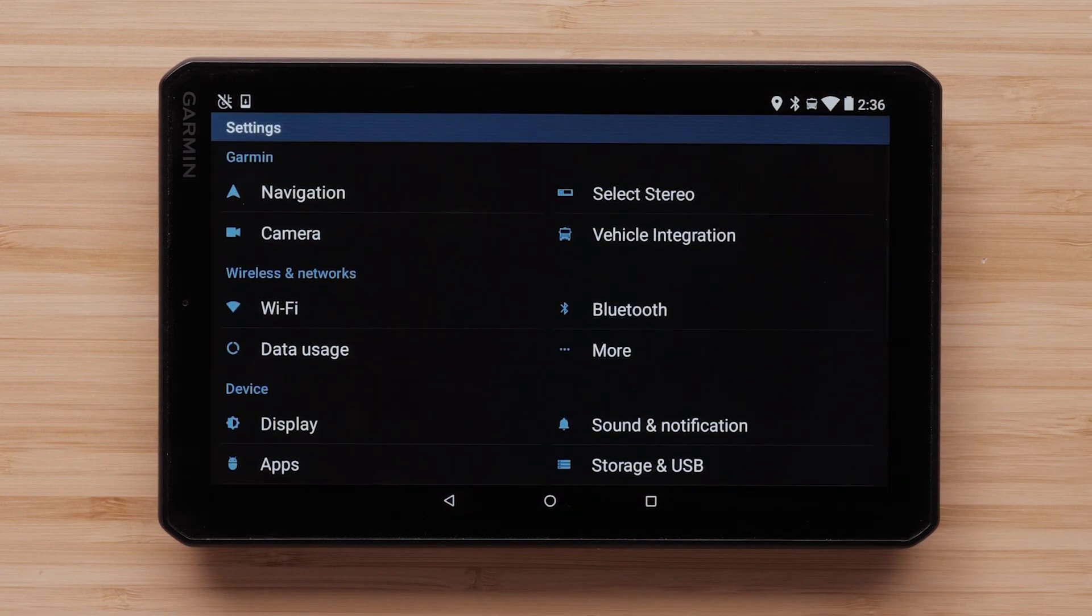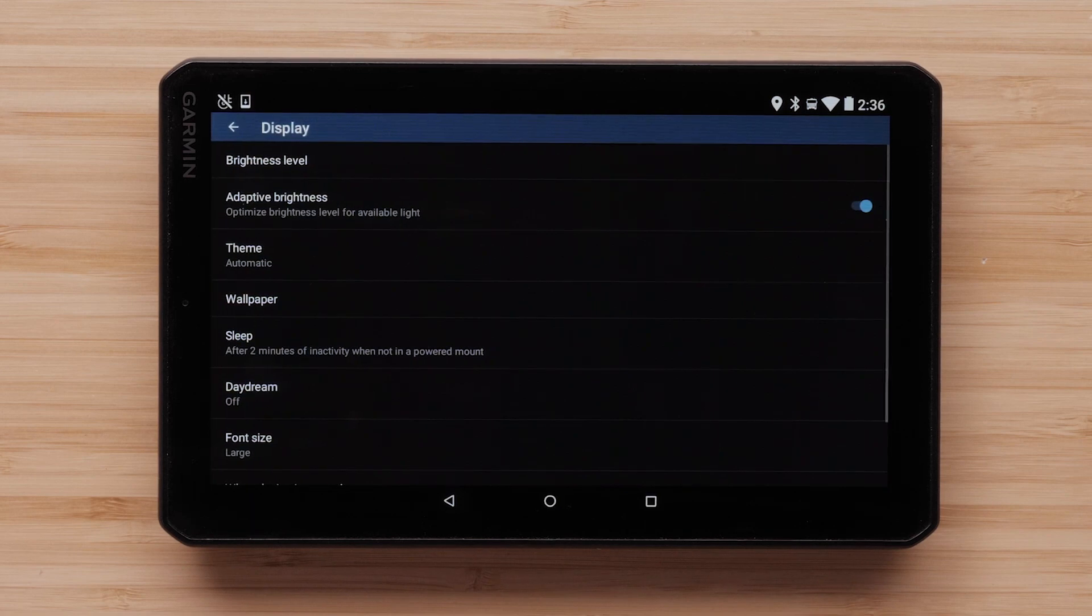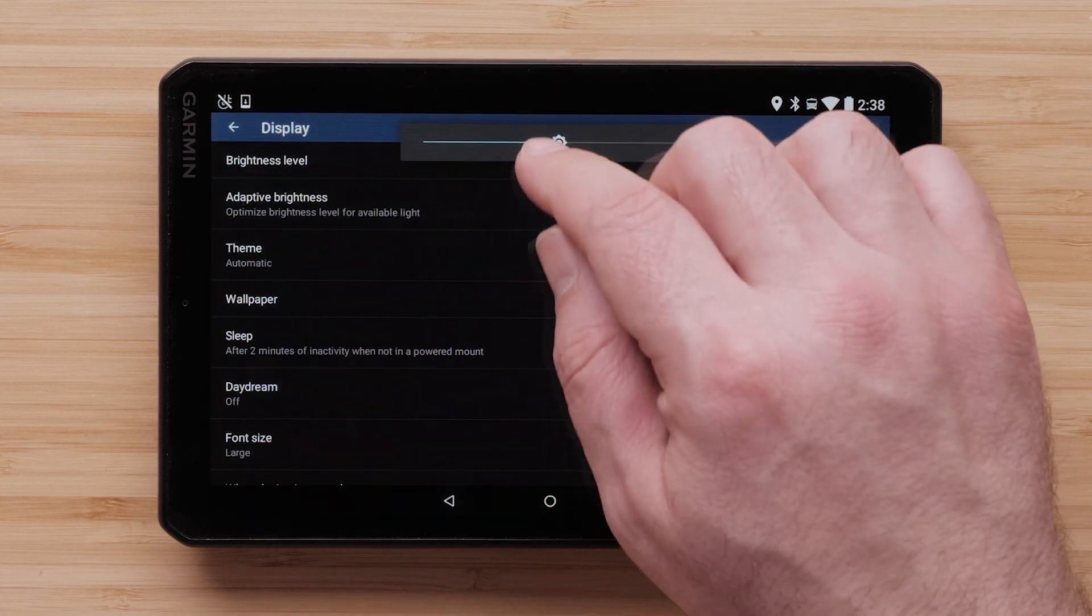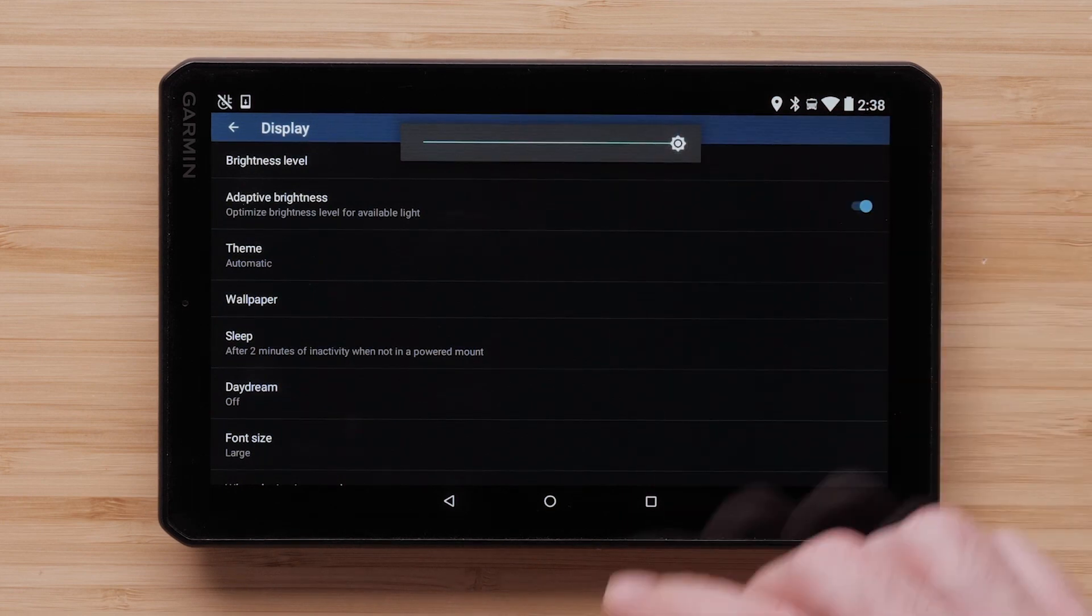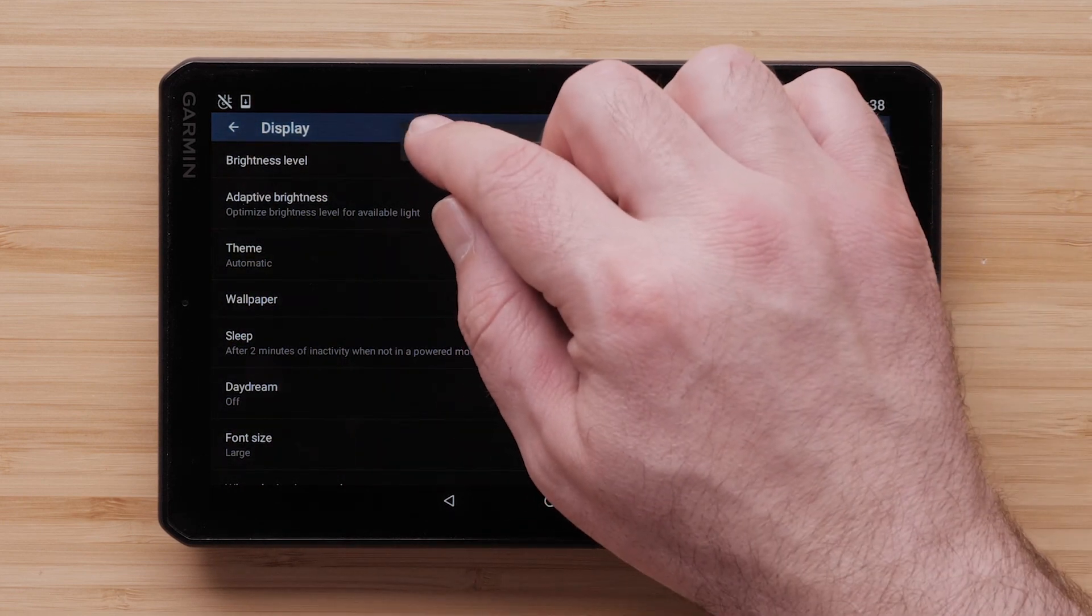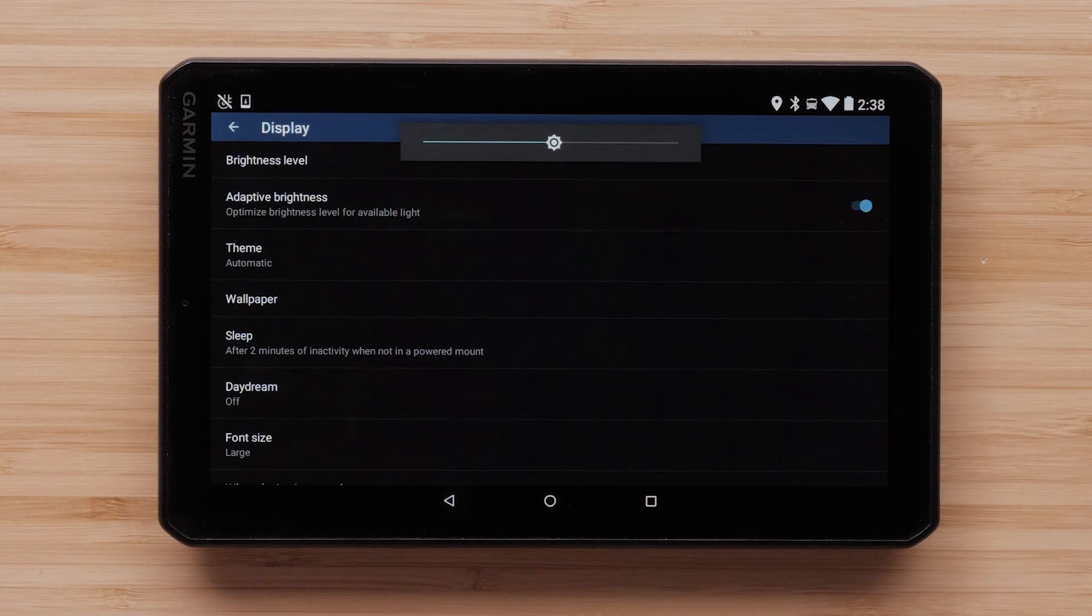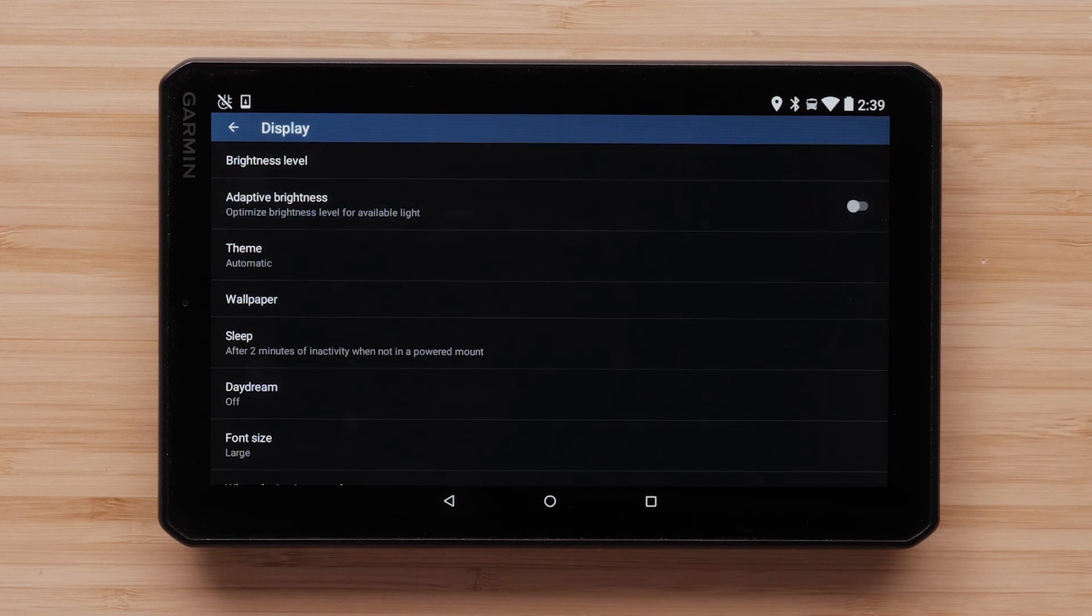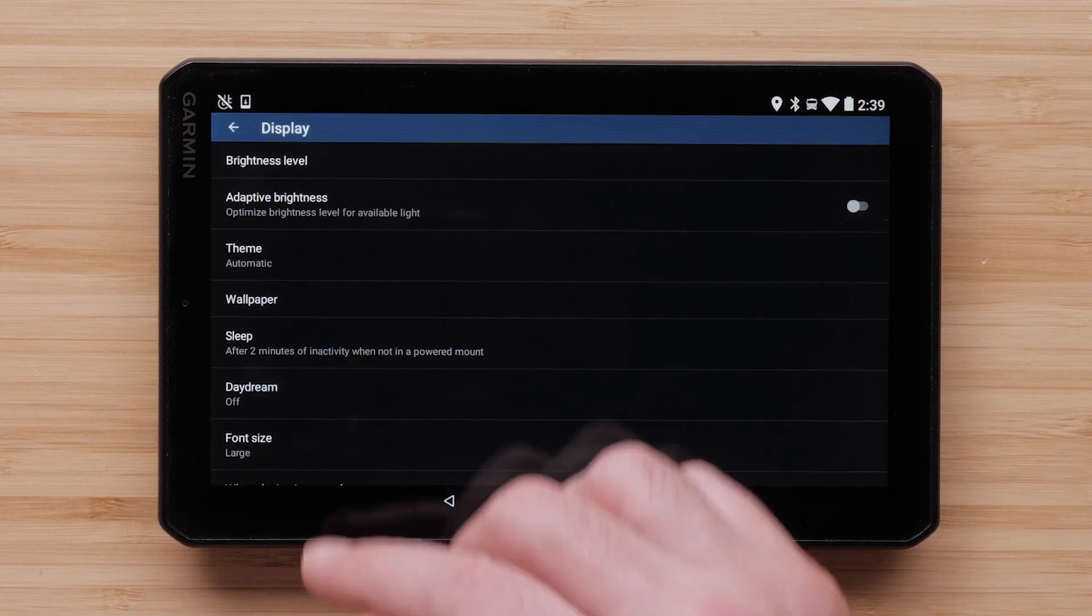Next select display under the device heading. You can adjust the screen brightness level. Use the slider to make your adjustments. You also have a setting for adaptive brightness. Adaptive brightness will automatically adjust the brightness level based on the ambient light around the device.